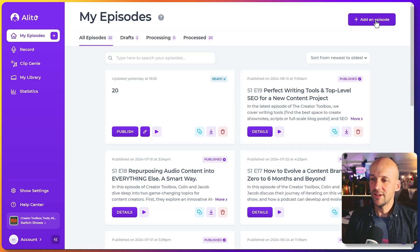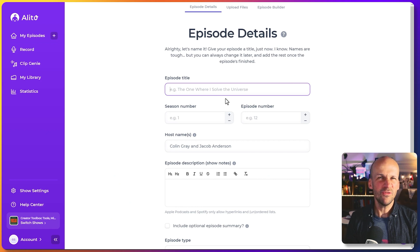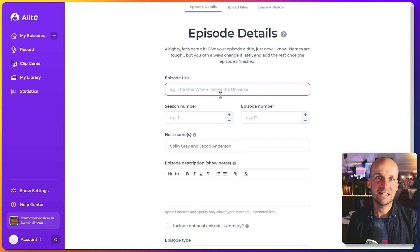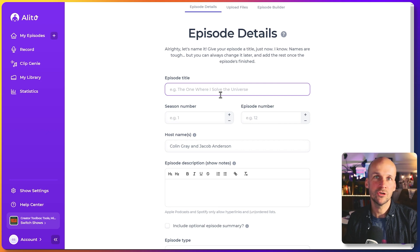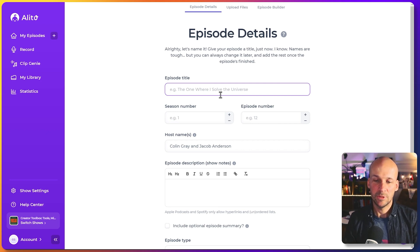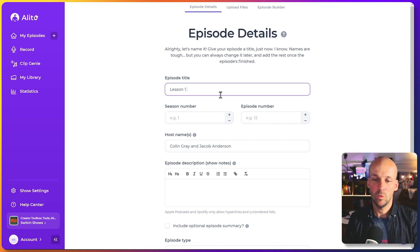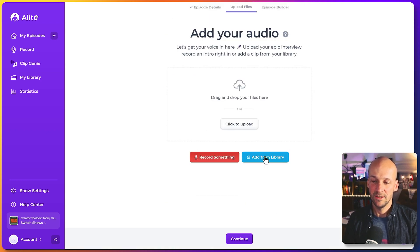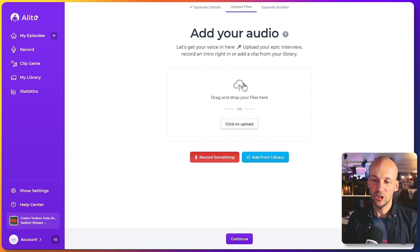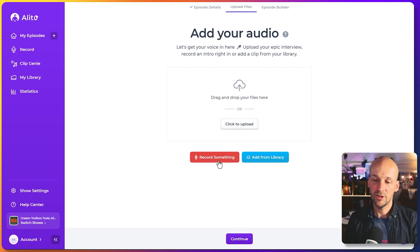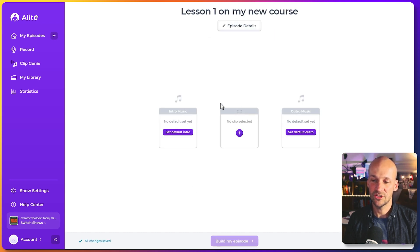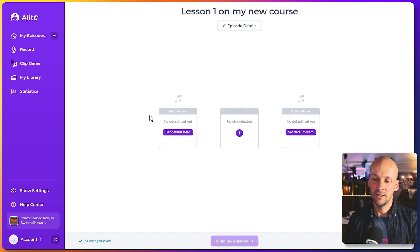So if I want to do that, make an arrangement, all I'm doing is adding a new episode. Obviously, we're not recording a podcast necessarily here, but it treats it as an episode if you want more than one or two recordings in the same place. So maybe this is lesson one on my new course. We'll do that, save details. And I'll just go straight through. You could upload files here, or you can add from your library, you can record directly in at this point. But let's skip that for the moment because what I want is just to show you that in here, this is where we arrange it.